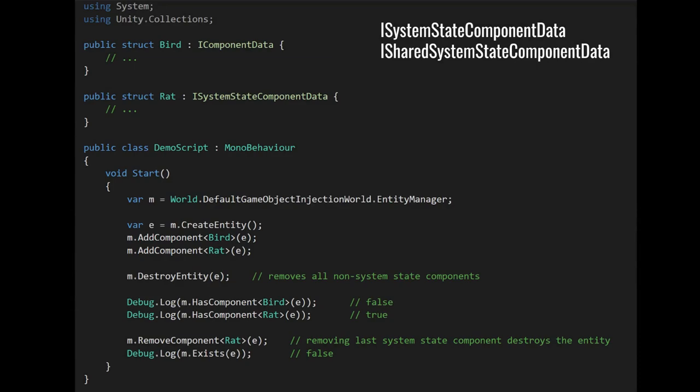Next, we have system state components. What these are concretely is very simple, but understanding how to use them is a little trickier. The difference between a system state component and a regular component is that when you destroy an entity, if it has any system state components, all the non-system state components get removed, but the entity is not actually destroyed. You can no longer add new components to the entity, but it's not actually destroyed until you remove all of the system state components. In this example, we have a regular component bird and a system state component rat — when we call destroyEntity, the bird component is removed but the rat is not, so hasComponent for bird returns false but for rat returns true. Only once we remove the rat component does the entity no longer exist.